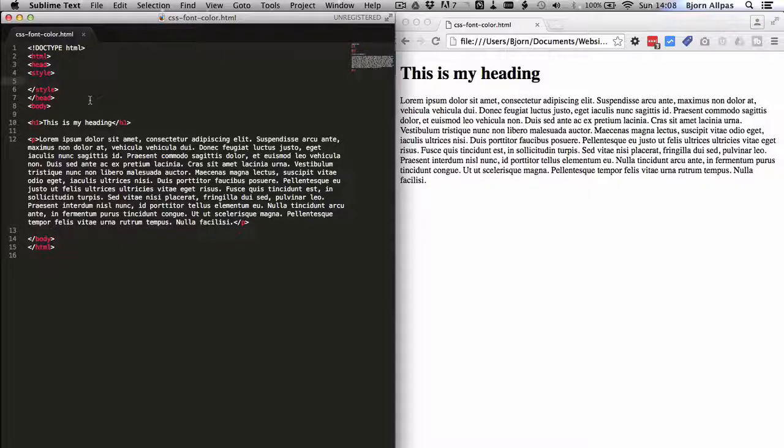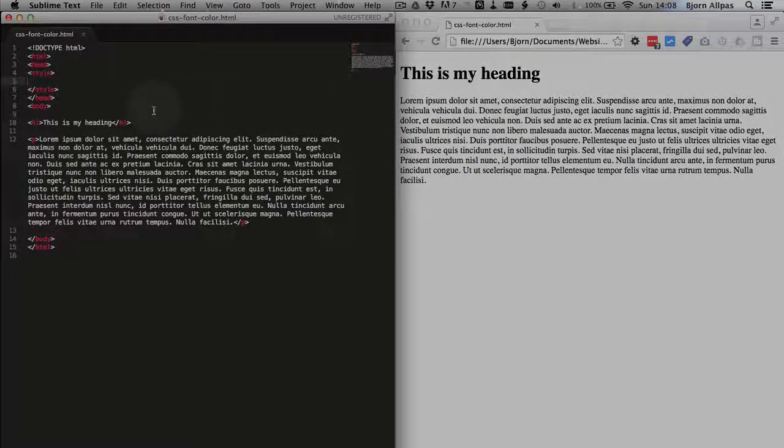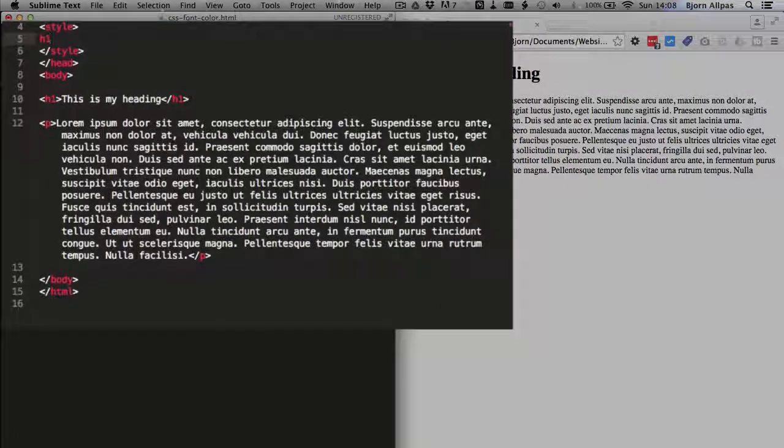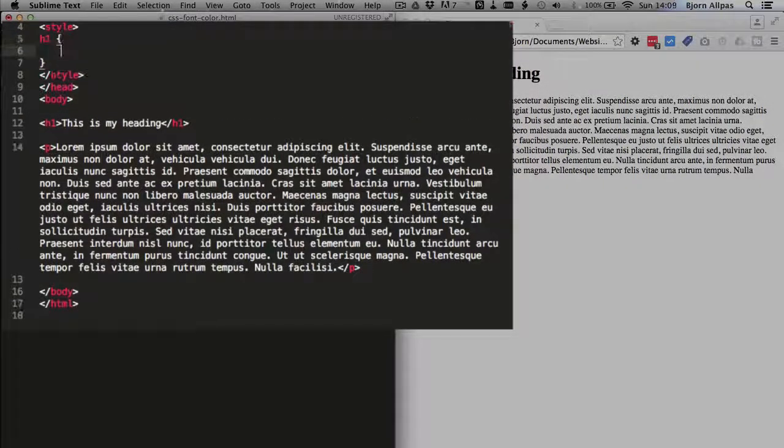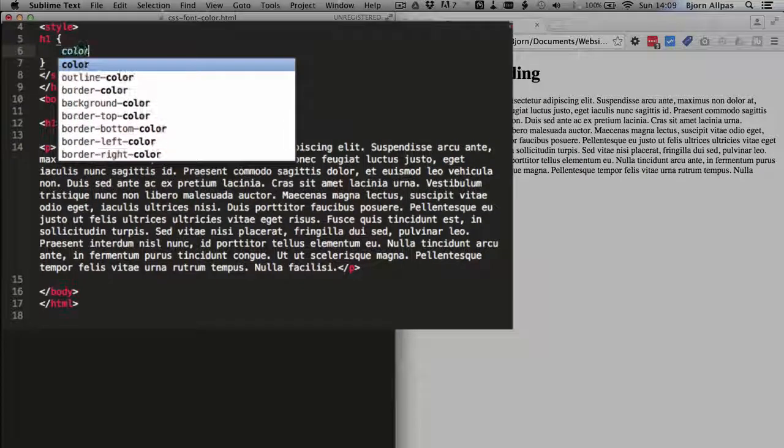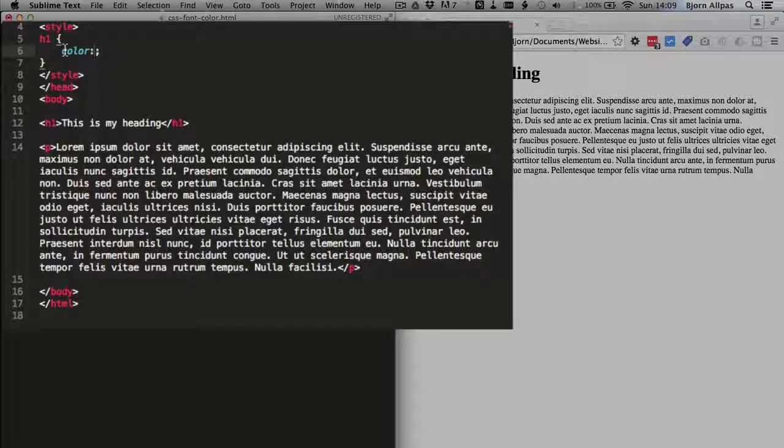So if we want to change the heading color, all we would do is type in the h1 selector, type in our curly brackets, type in the declaration color, and notice this is not font color.